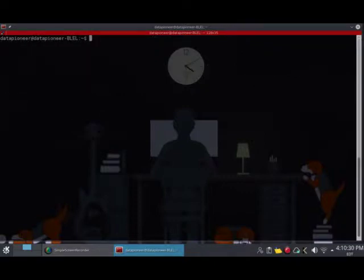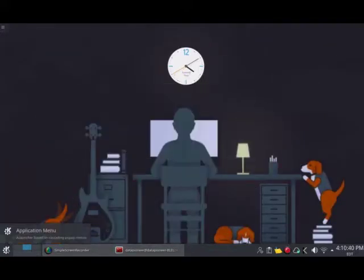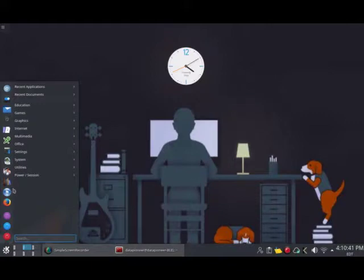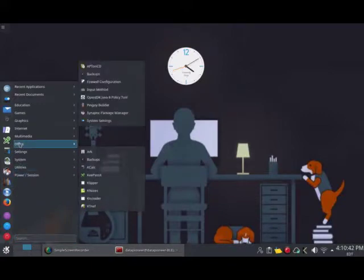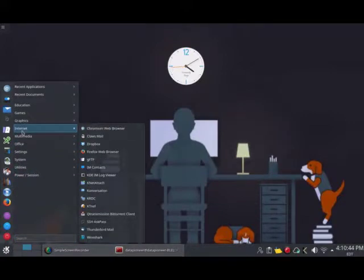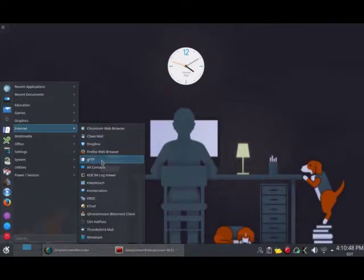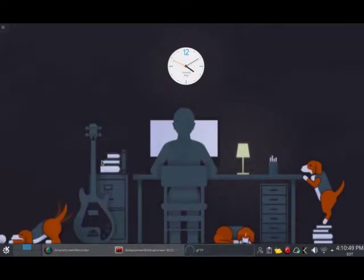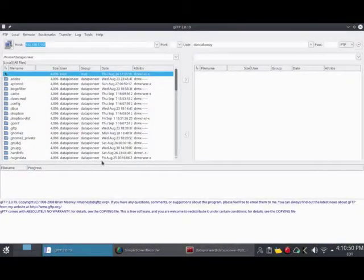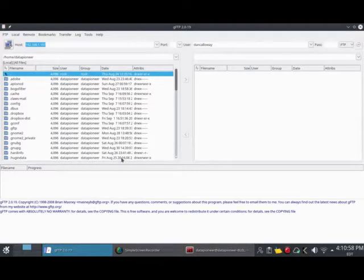To bring it up, I'm going to minimize the terminal and it's located under Internet. There it is, gftp. Once you install it, it will appear in the menu under Internet or should appear under the Internet menu item. If it doesn't, you can move it. This is what it looks like.